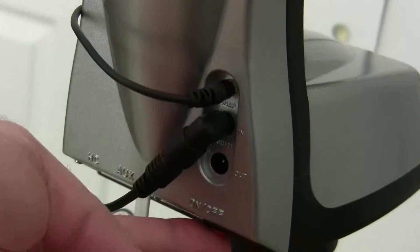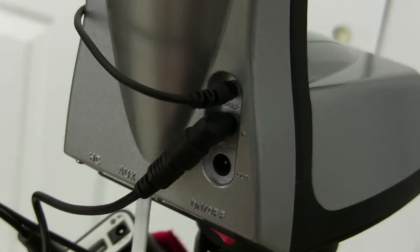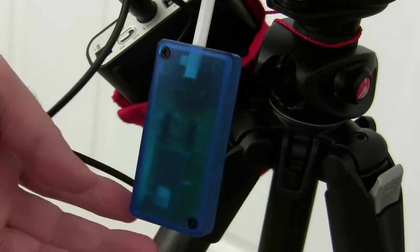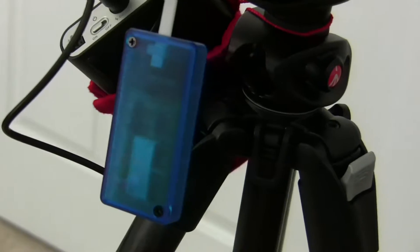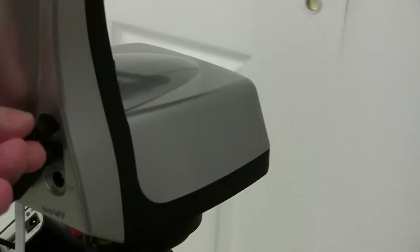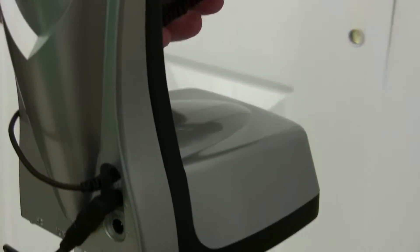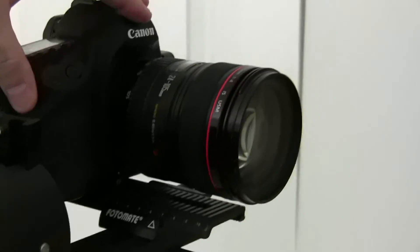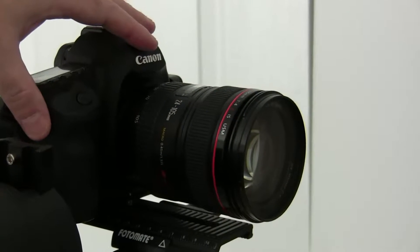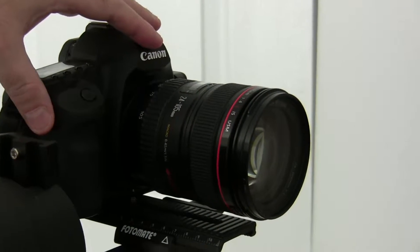Turning on the unit, this is a Bluetooth module that enables me to connect wirelessly to my Android phone. I've got a connector, a mini sub to Canon 3-pin, that goes into my Canon 5D Mark II.